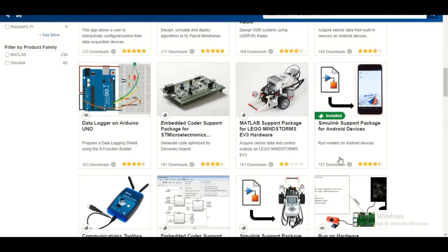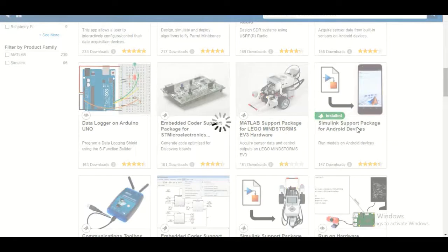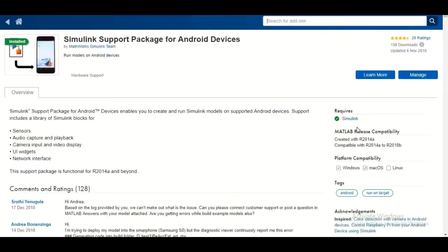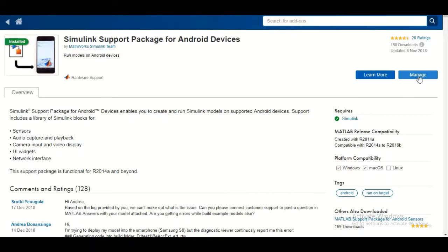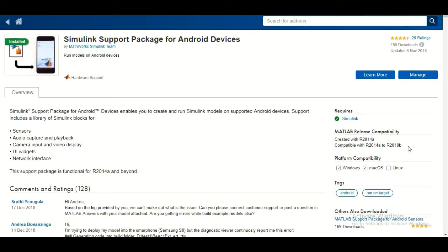The one we are concerned about is the MATLAB Support Package for Android devices. When you click on it, it will ask you to install. I've already installed it so it's showing 'Manage' instead of 'Install.' Also, this package is only compatible with MATLAB versions 2014a to 2018b, so make sure you have a version within that range.